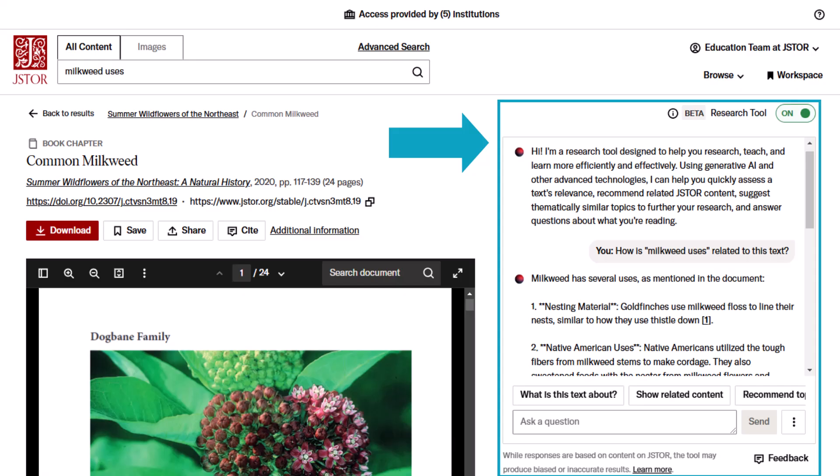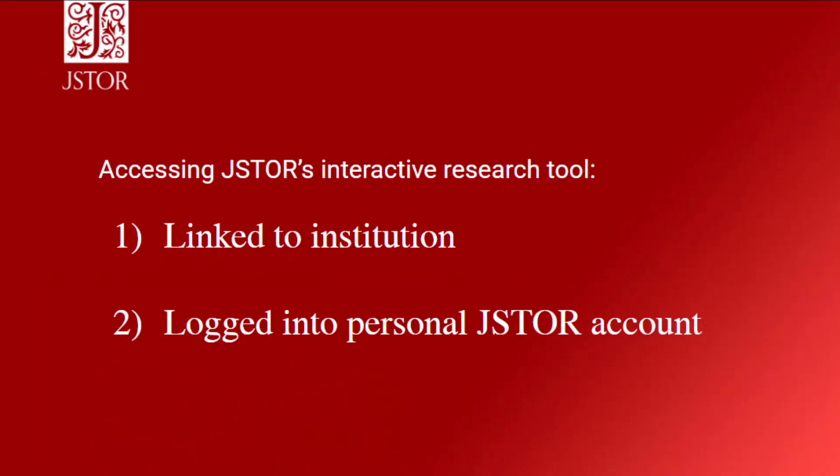It uses only content on JSTOR and appears on the item page for journal articles, book chapters, and research reports. To access the research tool, you need to be: one, linked to your institution, and two, logged into your personal JSTOR account.